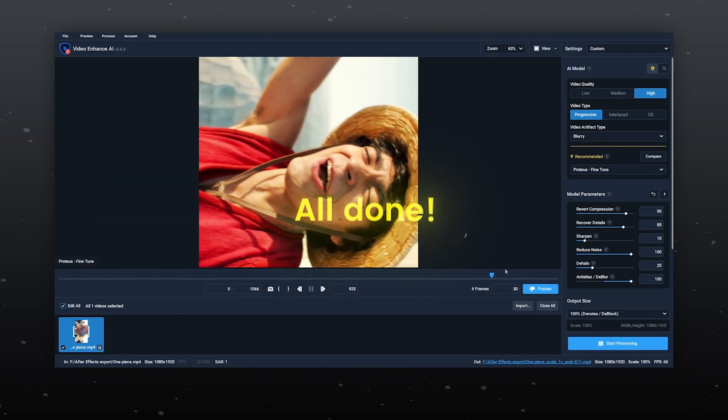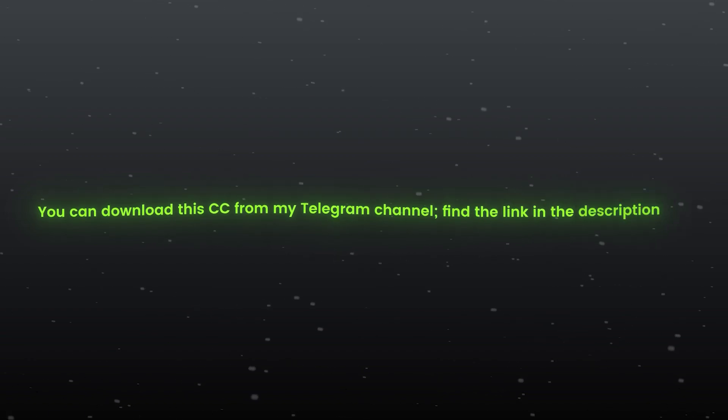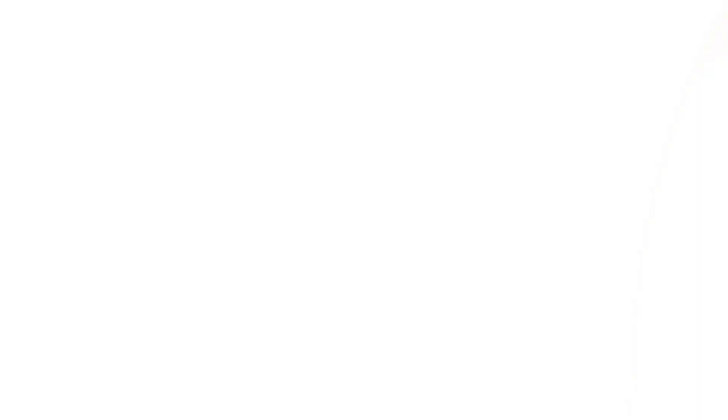All done. You can download this CC from my Telegram channel, find the link in the description box. Now take a look at another CC on the same edit.